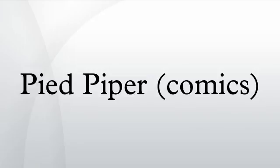Final Crisis: Pied Piper returns in the Final Crisis Rogue's Revenge mini-series. He invades the police precinct and picks up Trickster's Will, which is actually a fake that contains information on the other Rogues, written in invisible ink.